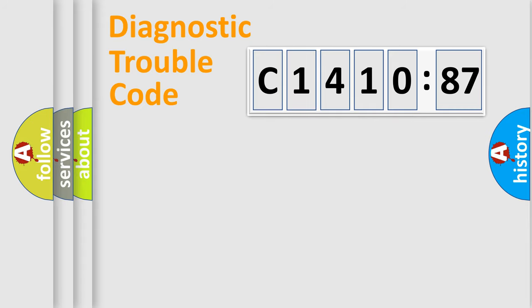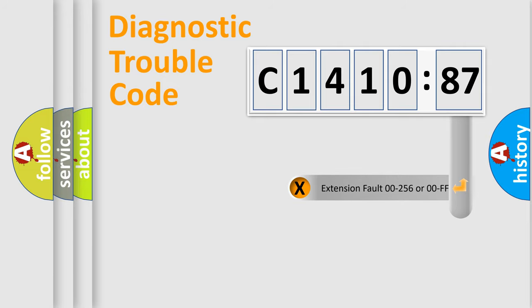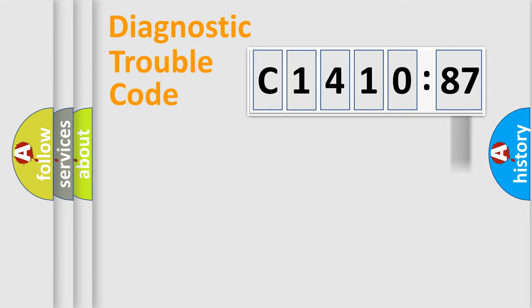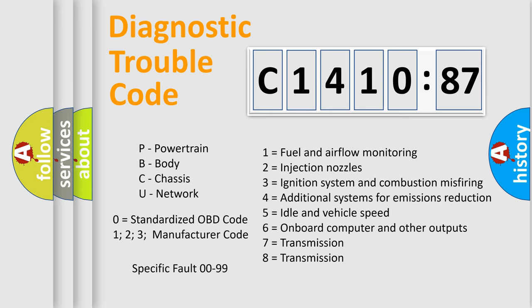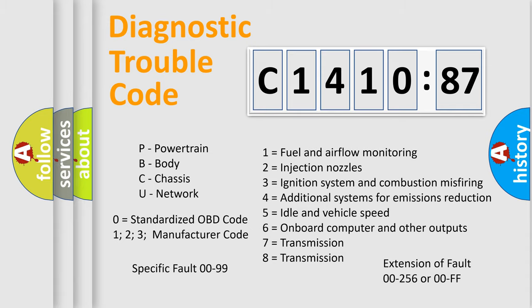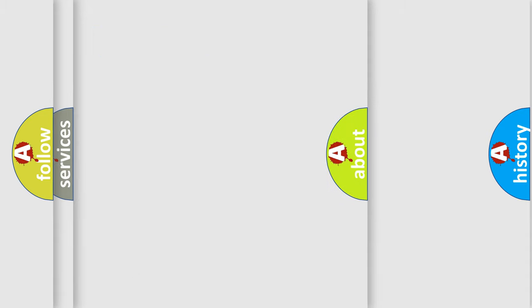Only the last two characters define the specific fault of the group. The add-on to the error code serves to specify the status in more detail, for example, a short to ground. Let's not forget that such a division is valid only if the second character code is expressed by the number 0.